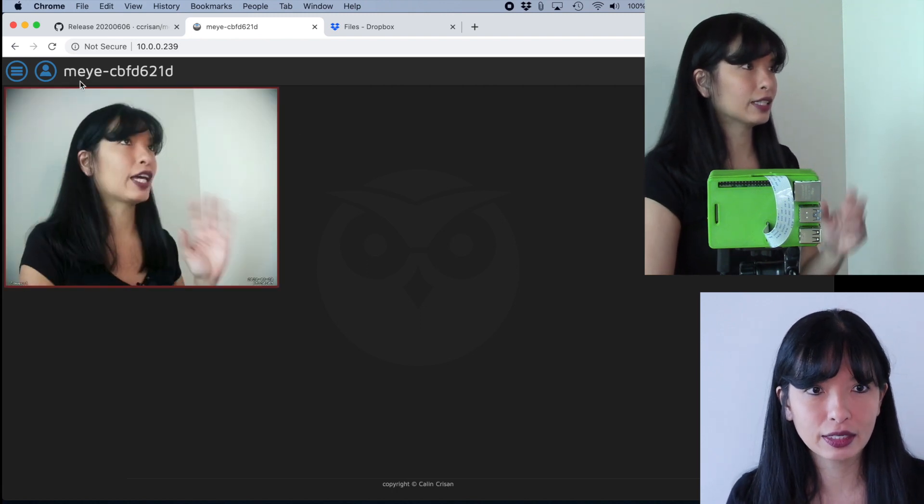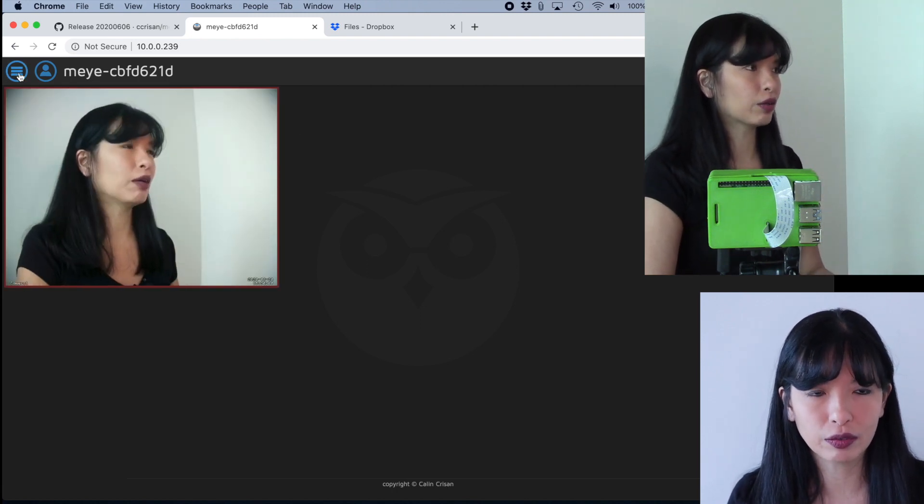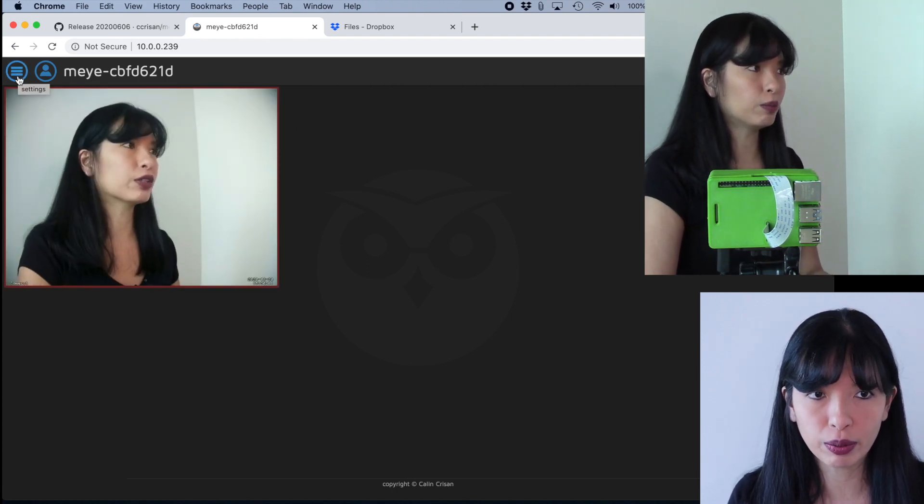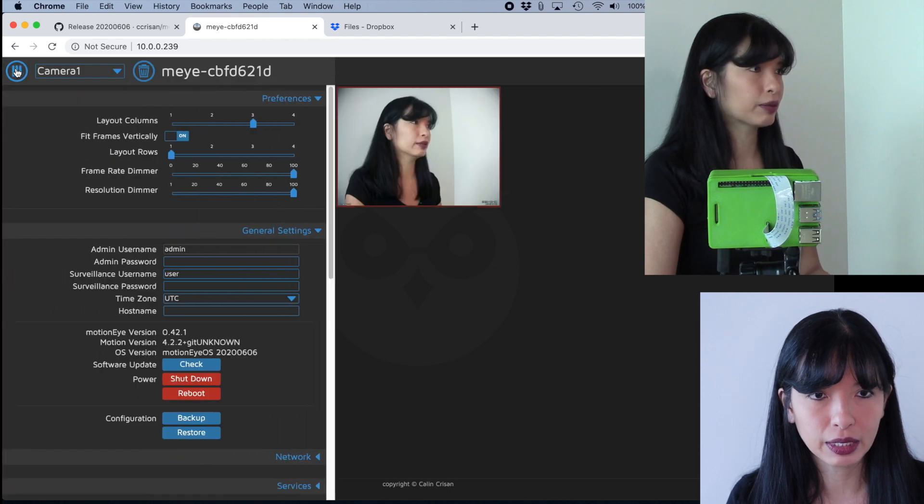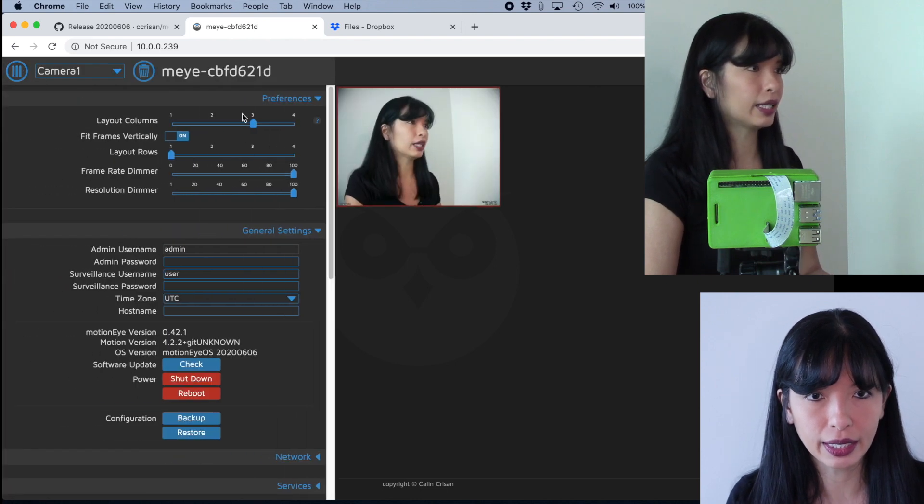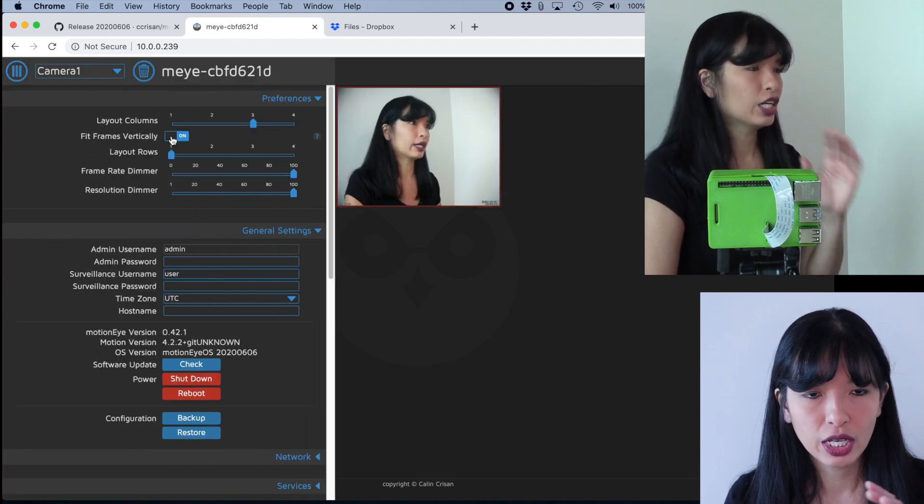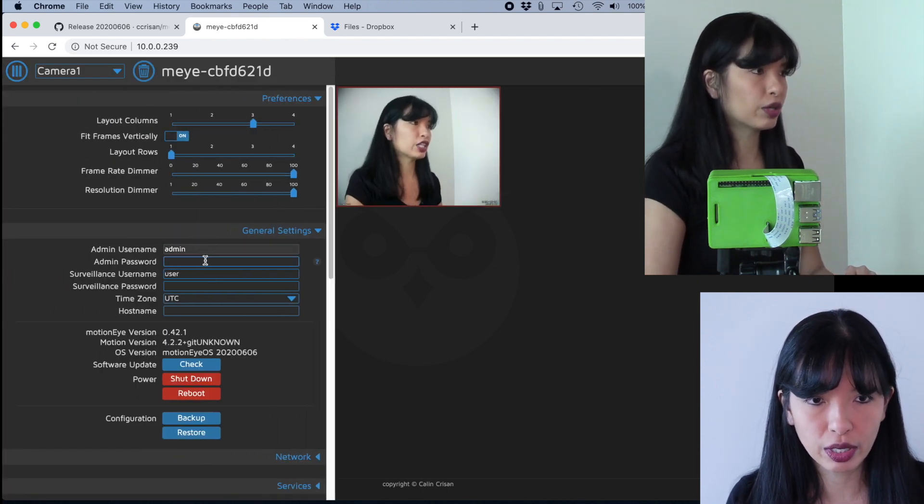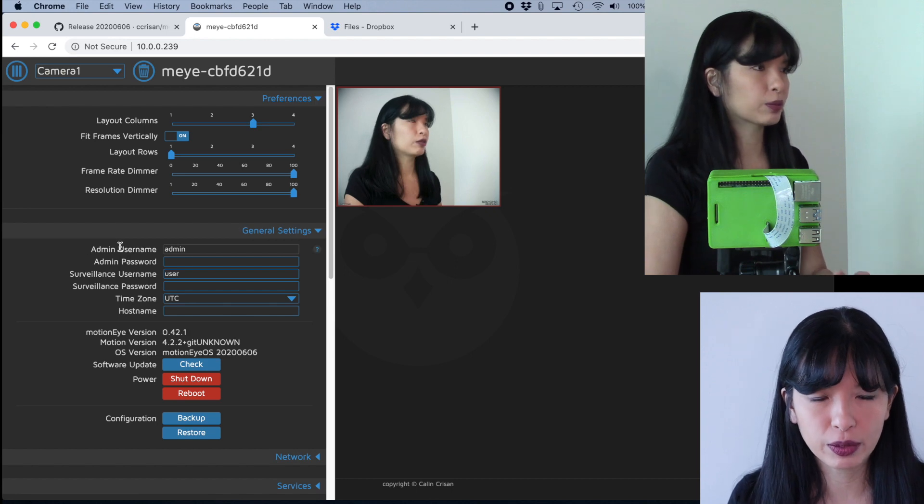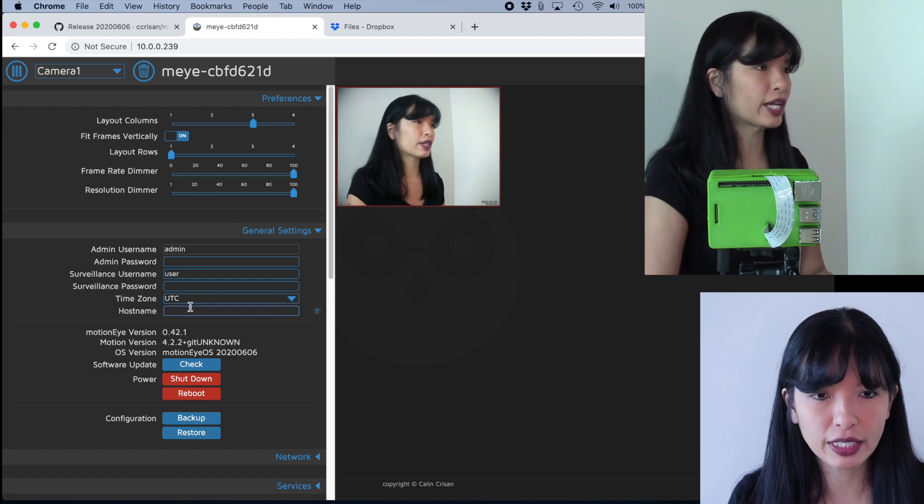Excellent. And that helps me go over here to the menu button, settings button. I'm going to click on that. And now I can change everything. So if you want to change your username, if you want to add a password, that is great.